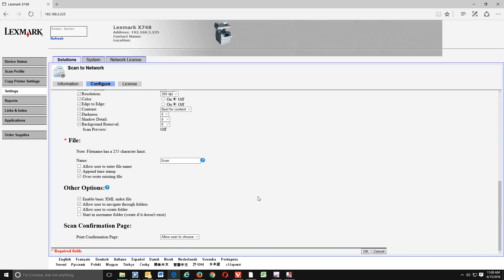Okay, we'll scroll all the way down here to the bottom. Under other options, go ahead and uncheck enable basic XML index file and then click OK.